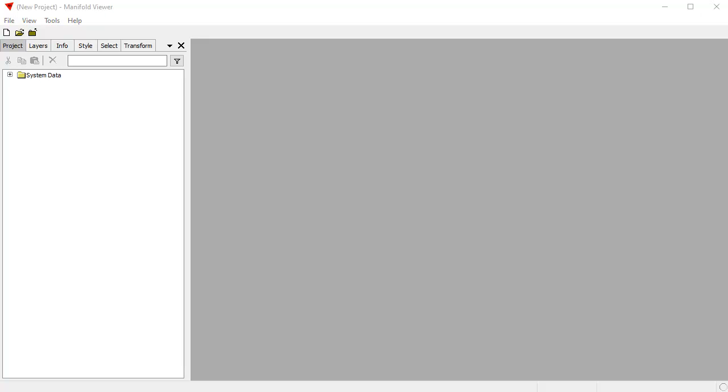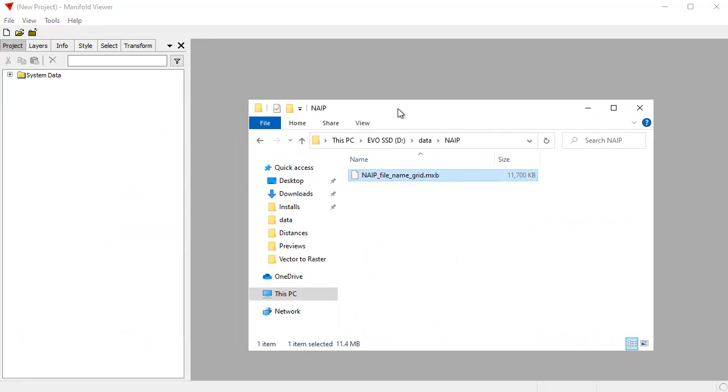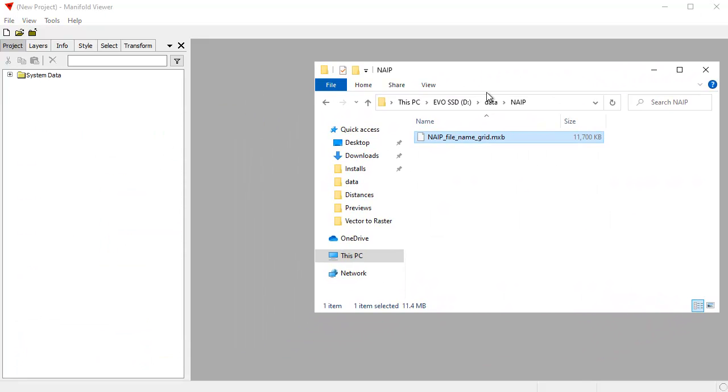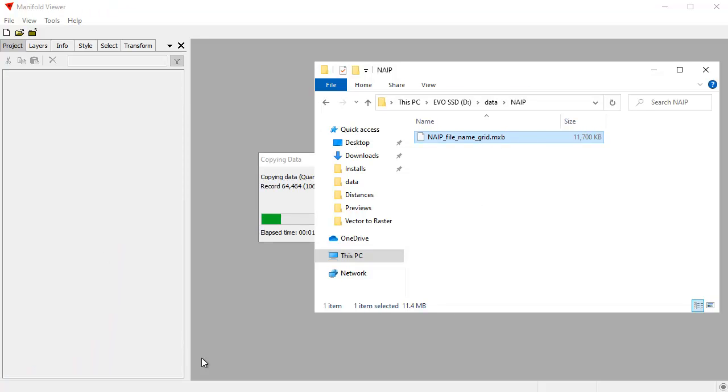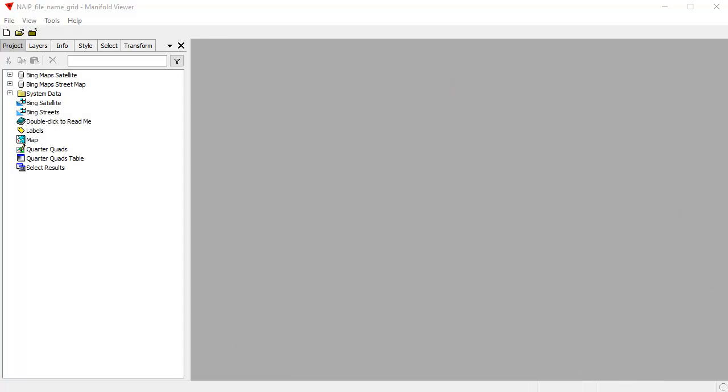We're going to use the free NAIP file name grid project that's published by Manifold, and here we see it in Windows Explorer. To launch that in Viewer, we can choose File, Open, or we can just simply drag and drop the MXB file into Viewer. An MXB is a highly compressed storage format. It's an archival format, so it takes Manifold Viewer a moment to decompress it and open it. An actual map project is quicker, but the MXB is a lot smaller, so that's what's used sometimes for publishing larger projects.